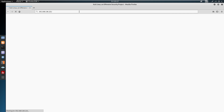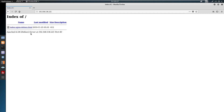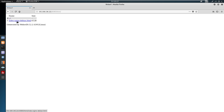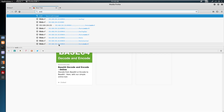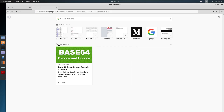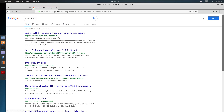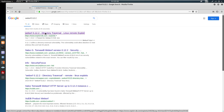Now I'm going to open these in the browser at IP 192.168.136.221 — this is port 80 and this is port 8080. Here we can see it is generated by WebOrb version 0.1.2.2.